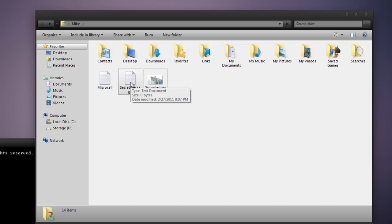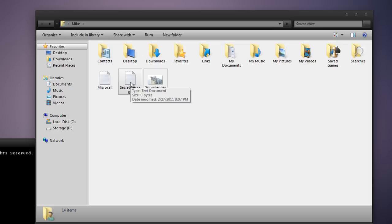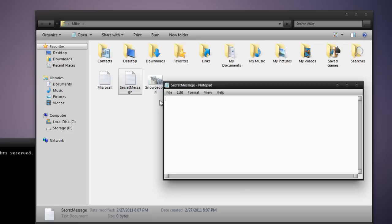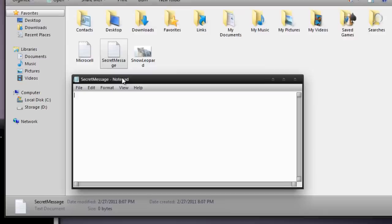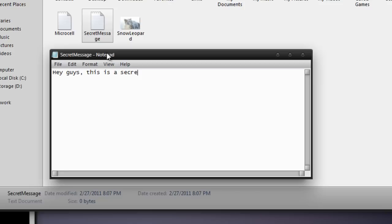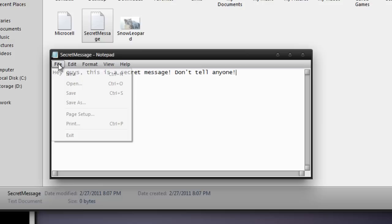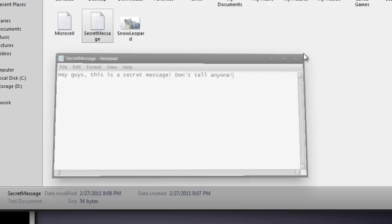Let's go back and open your secret message file you made. You can right click it and then press edit. Now in notepad, which will appear when you click edit, let's type in, hey guys, this is a secret message, don't tell anyone. Then let's press file, and then we'll press save, and then close out of that.